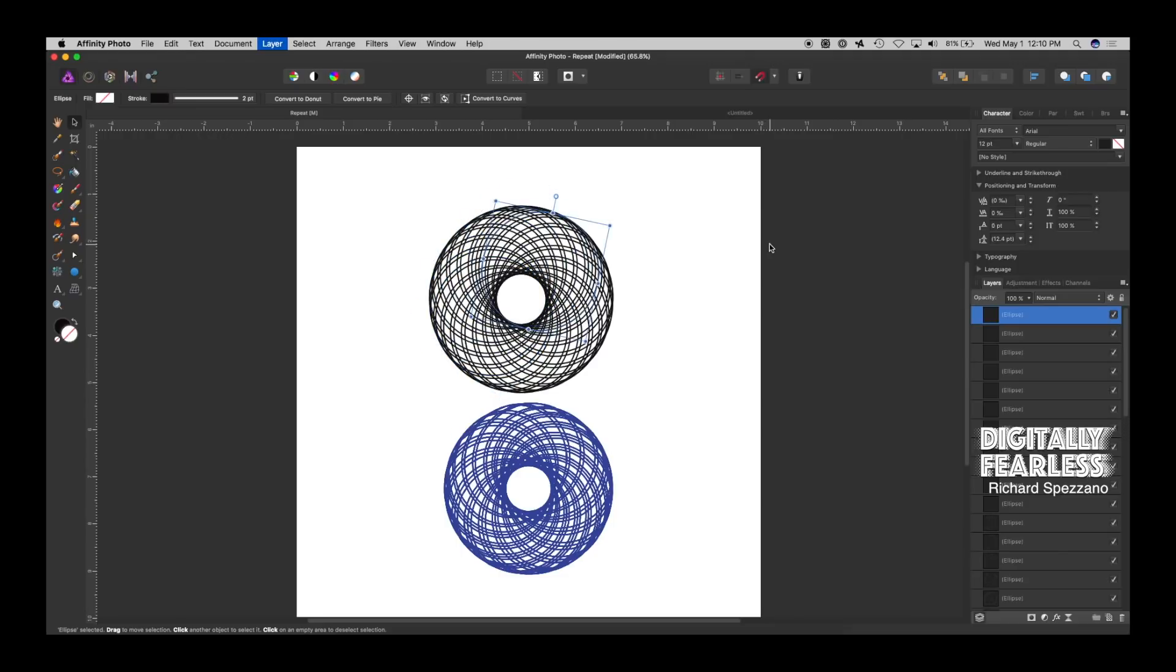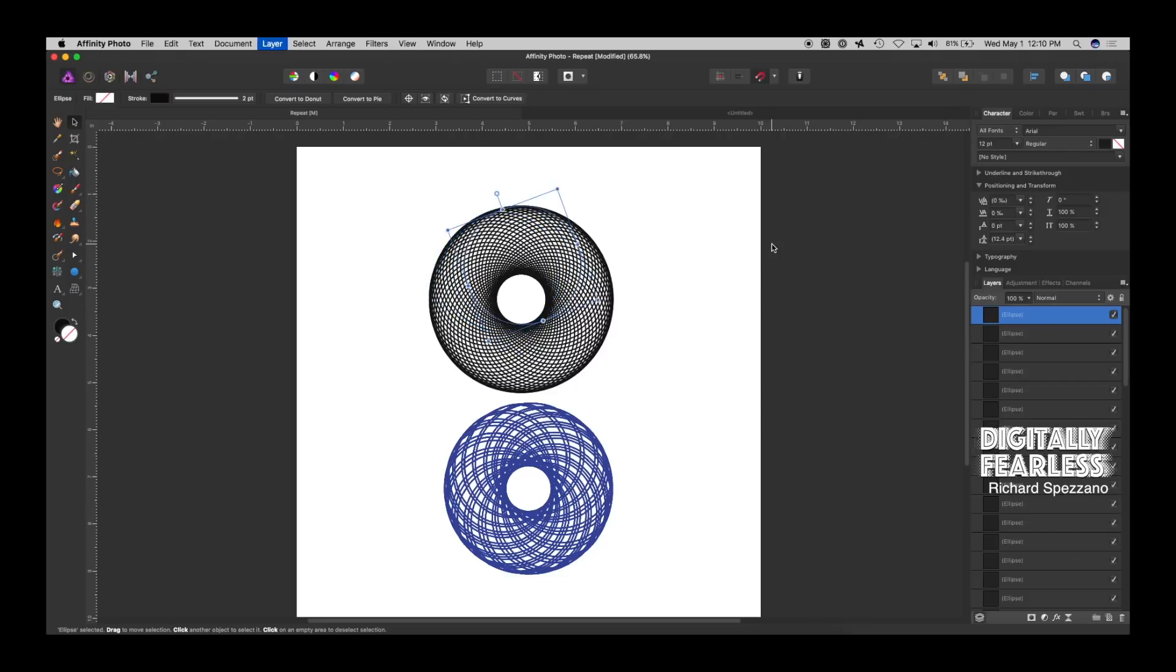And it's just like the old Spirograph game. It becomes very cool, and it depends on how thick you want it.